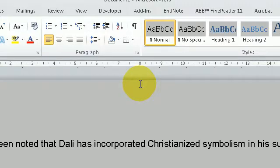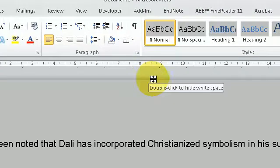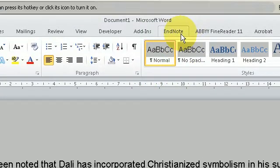In this video I'm going to show you how to quickly import, or shall I say cite, a reference in your assignment. Earlier I showed you in a previous video how to set up EndNote as a plug-in with Microsoft Word. In this instance I'm using Microsoft Word 2010. When you have done that you should have the EndNote plug-in here.